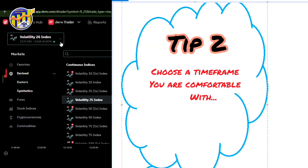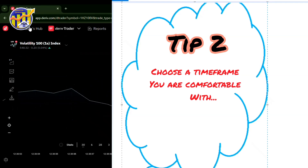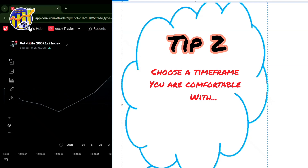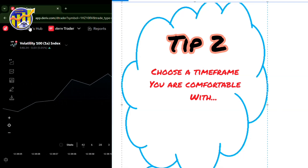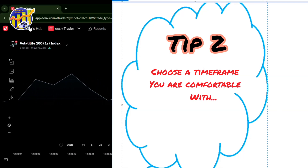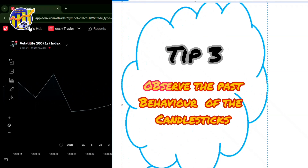Choose a higher timeframe so that you can have peace of mind while analyzing the market and develop mental skills faster. When you choose lower timeframes and lose money in seconds, it will be very frustrating. So choose higher timeframes, and with time you can adjust to lower timeframes as you see your progress — if you want to use lower timeframes, that's okay to do later.